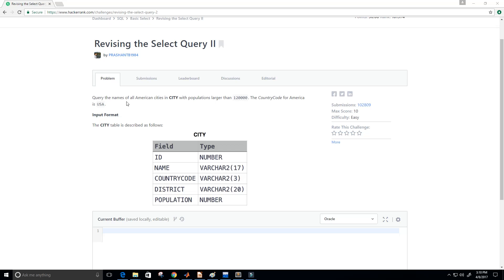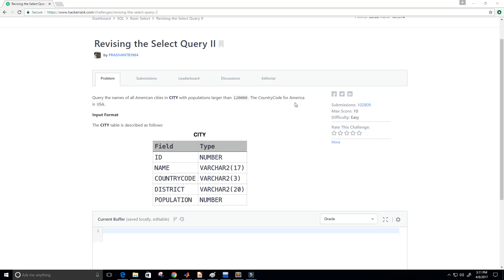It says query the names of all American cities in city with populations larger than 120,000. The country code of America is USA. So the name of this challenge is revising the select query 2. And what we want to do is find all the cities with populations greater than 120,000 where the country code of America is USA.